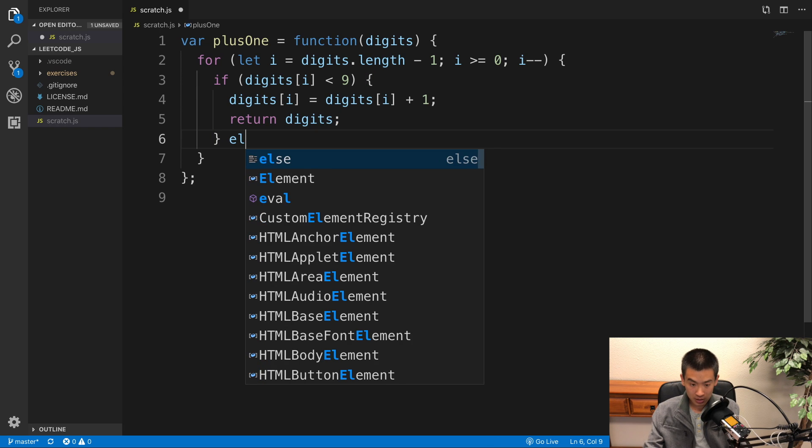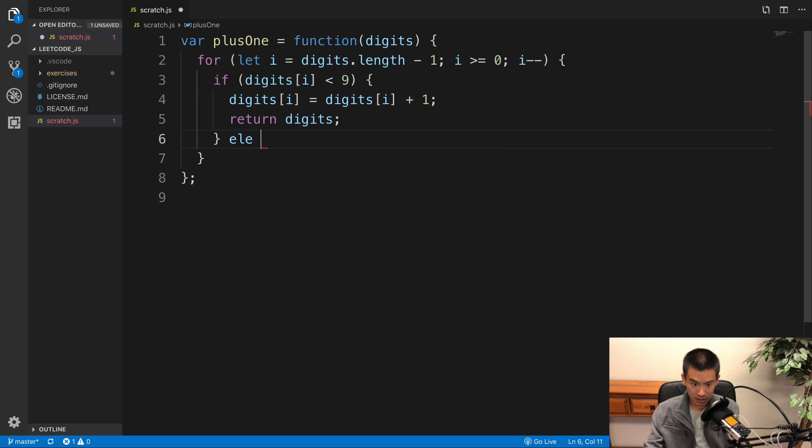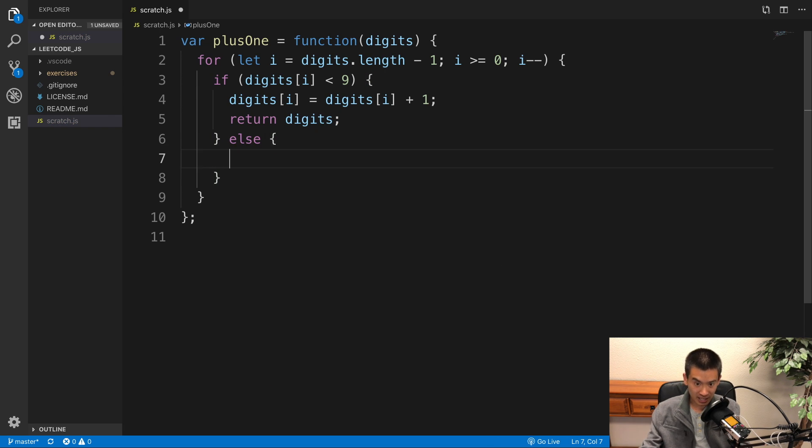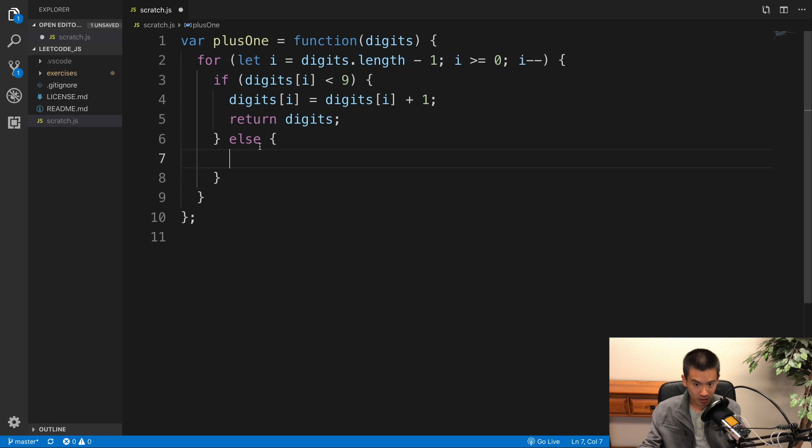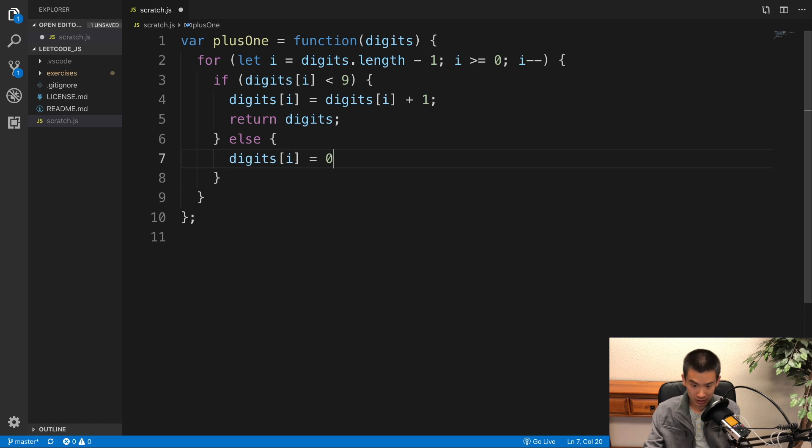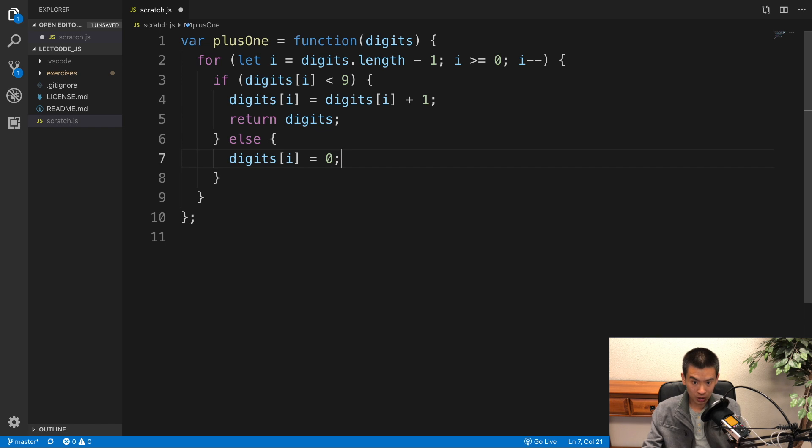Otherwise, our current digit is a 9, but we're not going to set it to a 10. We have to set it to 0 and do that arithmetic carry operation. So I'll say digits[i] equals 0 and that's it. We're good to go. Our for loop will go again.